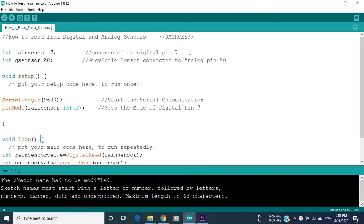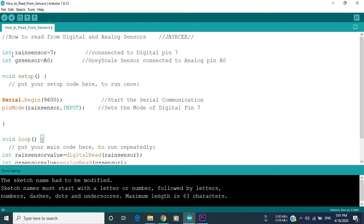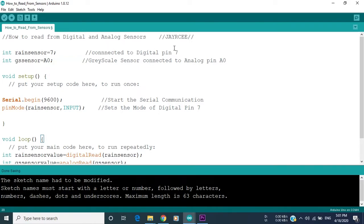So we start by identifying the global variables that we have before the void setup so we can use them in all of our program. This is done by writing int, which is an integer, we name the sensor rain sensor equal 7. This shows that the sensor of the rain is connected to the digital pin 7. Then we write int gs sensor equal A0. This shows that the grayscale sensor is connected to the pin analog A0.